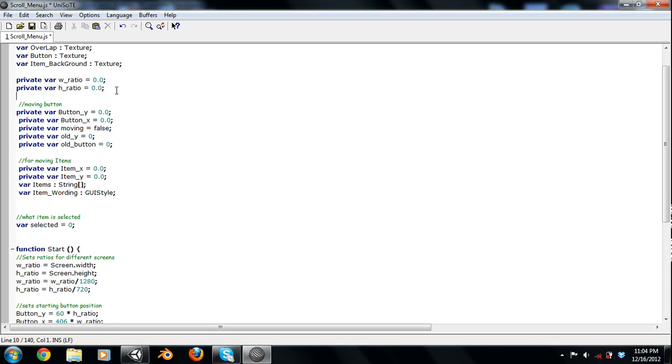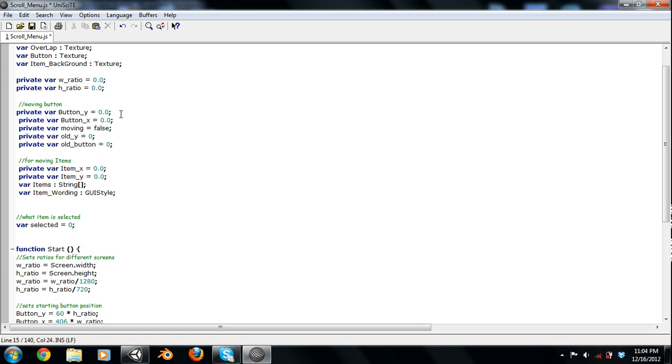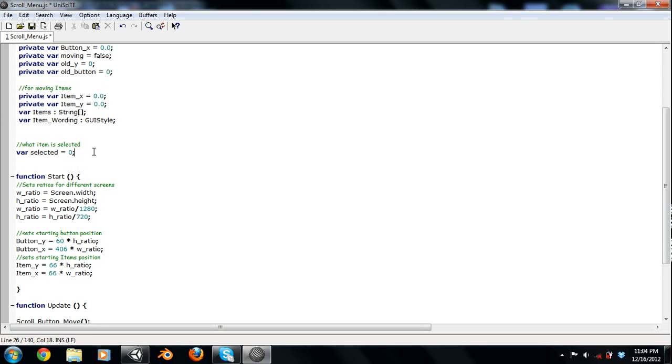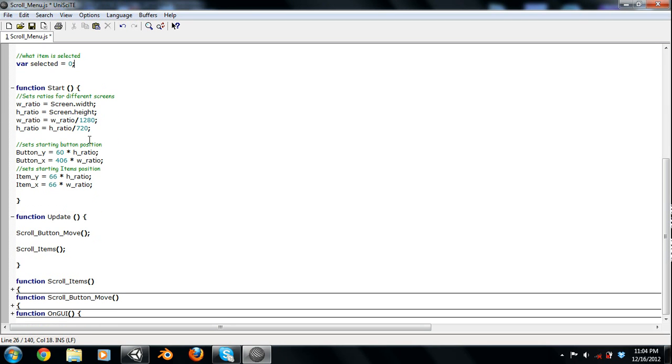Now these variables are for moving the button. So we have where the button's Y and X position is, whether or not it's moving. And then old Y and old button are holding variables such as the old Y is where you click the mouse when you click the scroll button. And old button is where you're holding the old button spot. I'll get into these variables when I actually start using them. For these, these are the items. So we have the X items of the top of the list, the item Y top of the list corner. And then we have our item strings and then our style. And then down here, we just have our selected variable. Pretty simple.